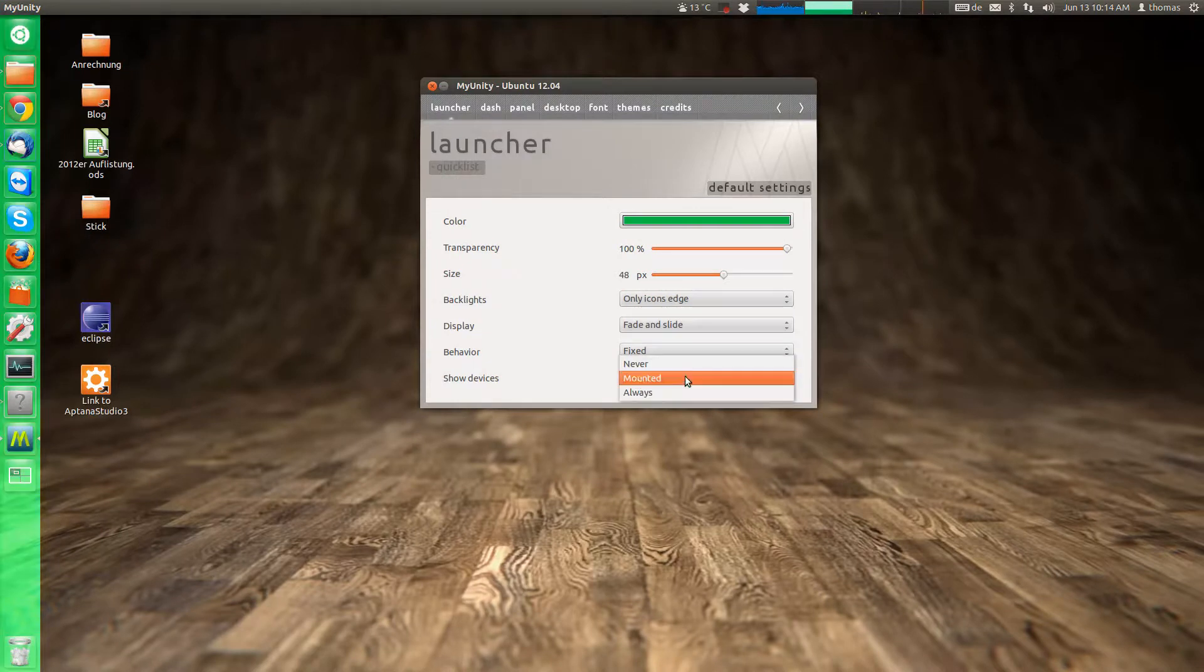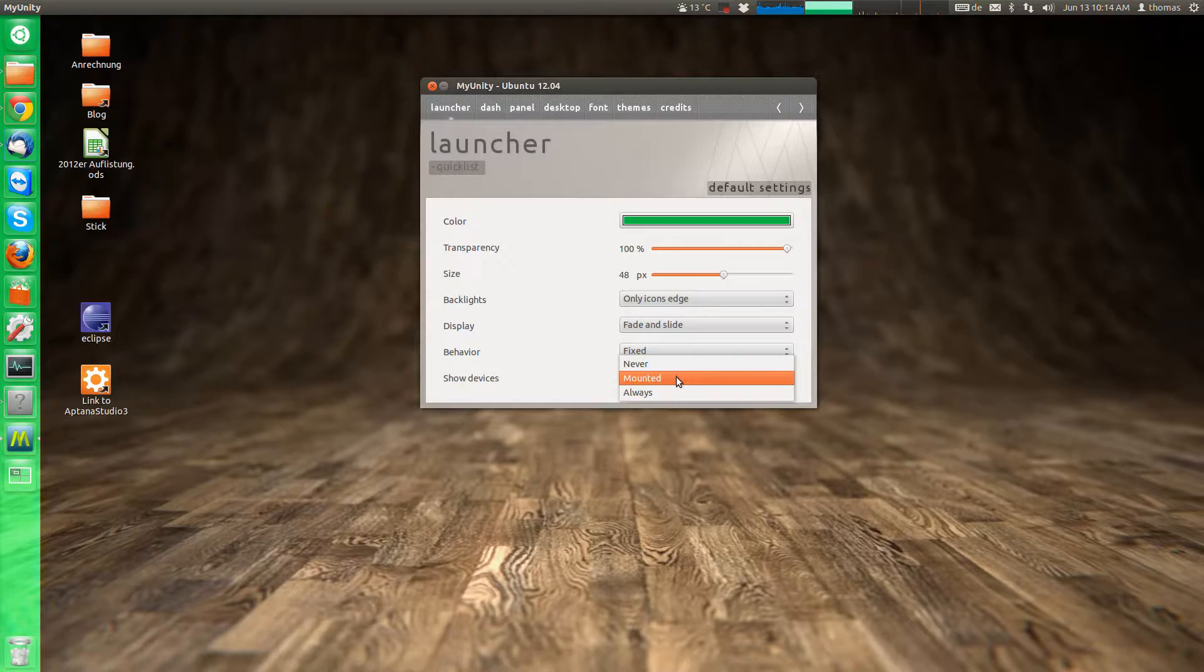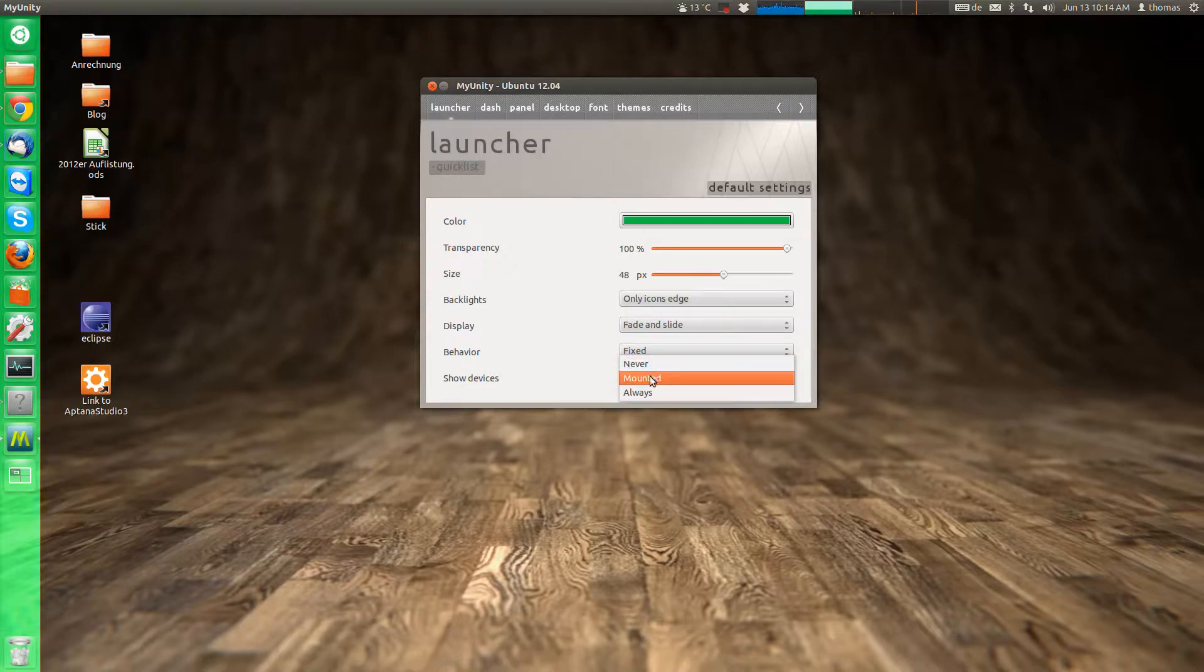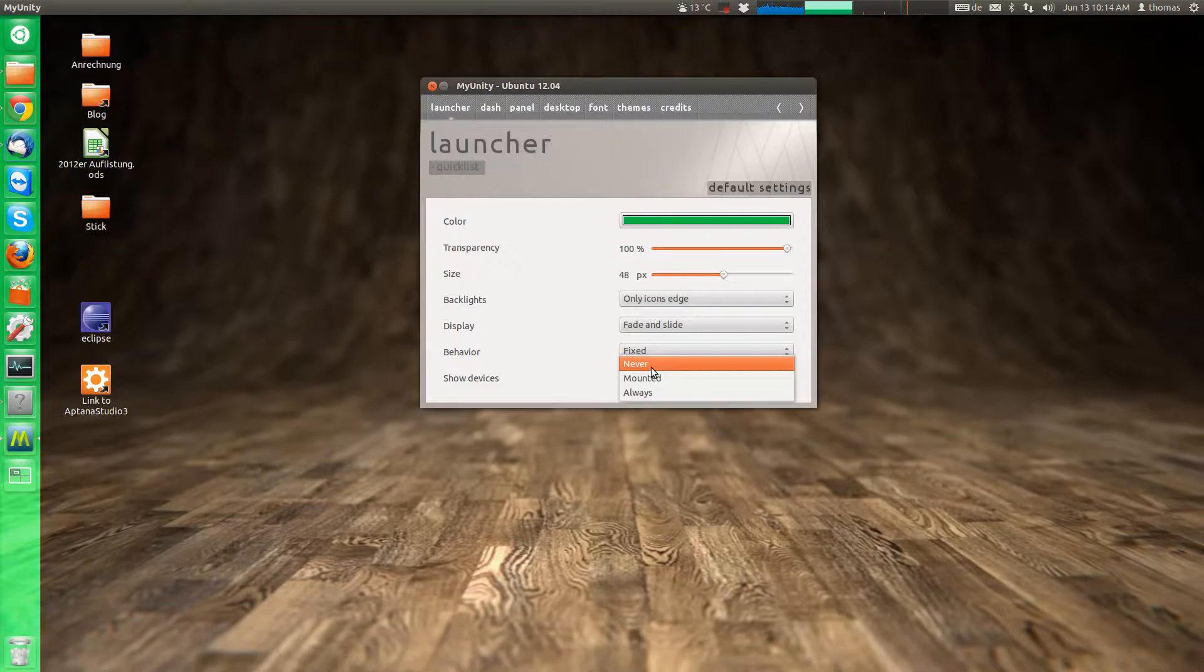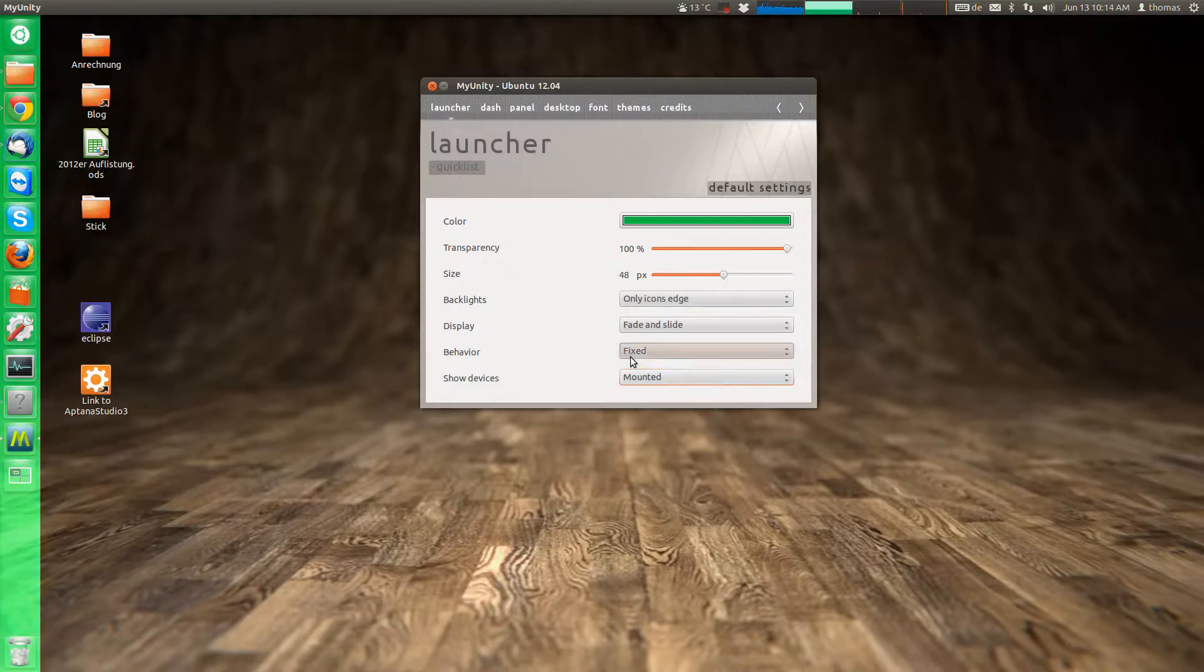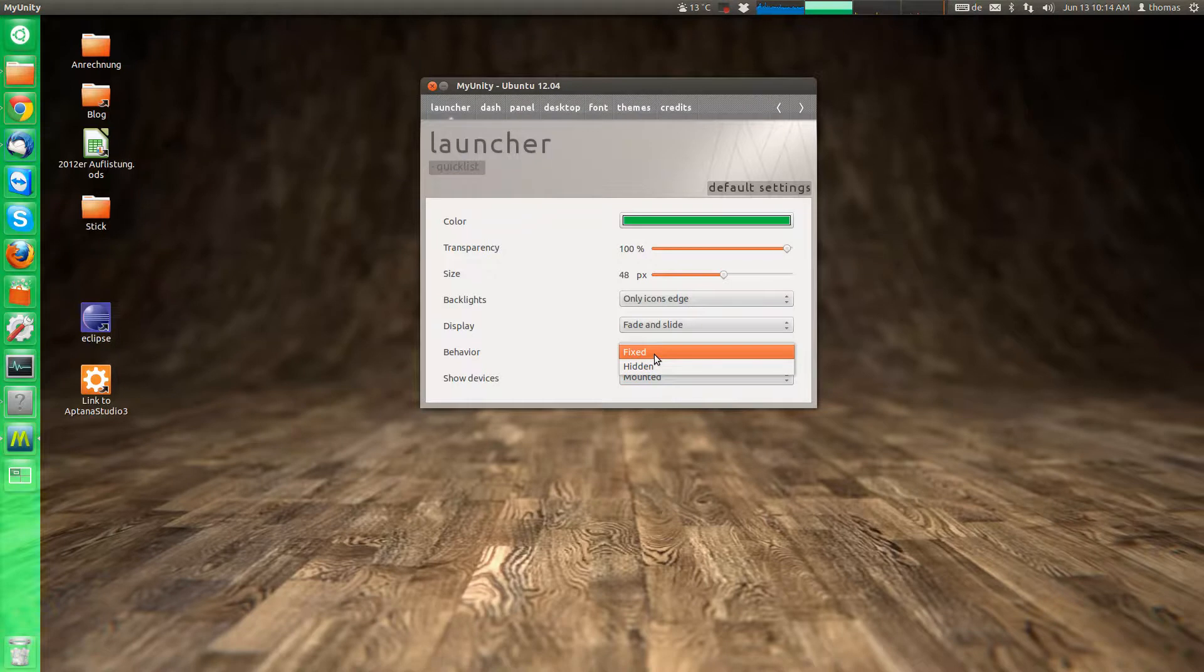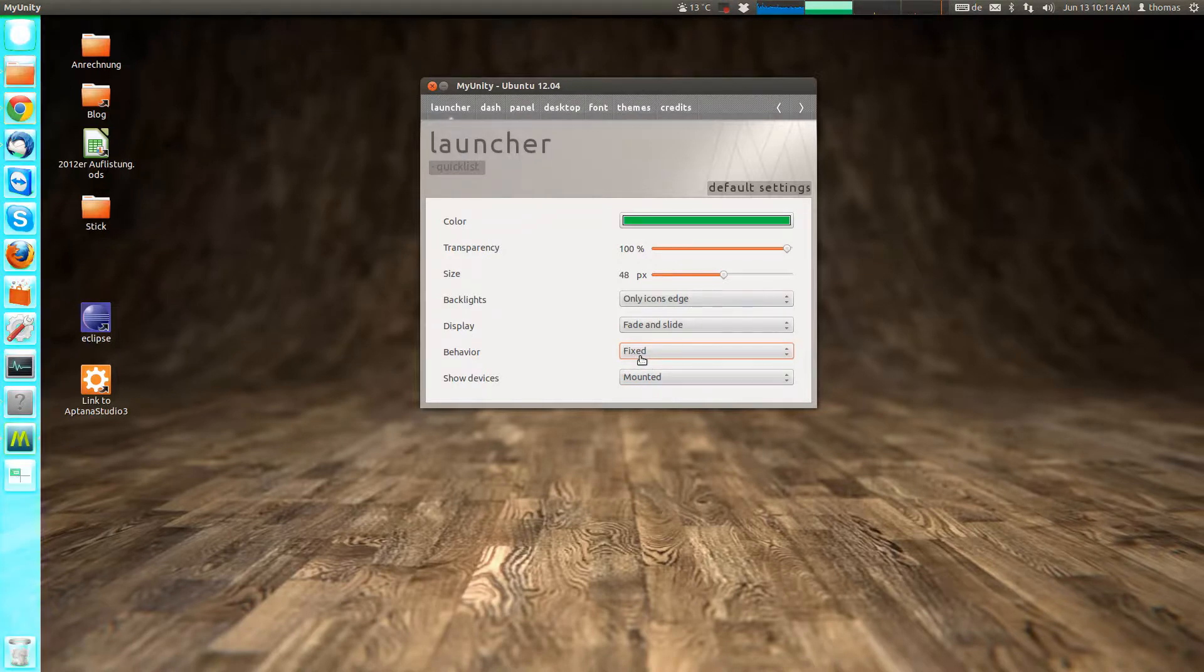show devices if you have a USB drive connected. You can also, the default option is that it's only in the launcher when it's mounted. You can also say that you don't want it in the launcher at all. Or that you always want it in the launcher even if it's not mounted.